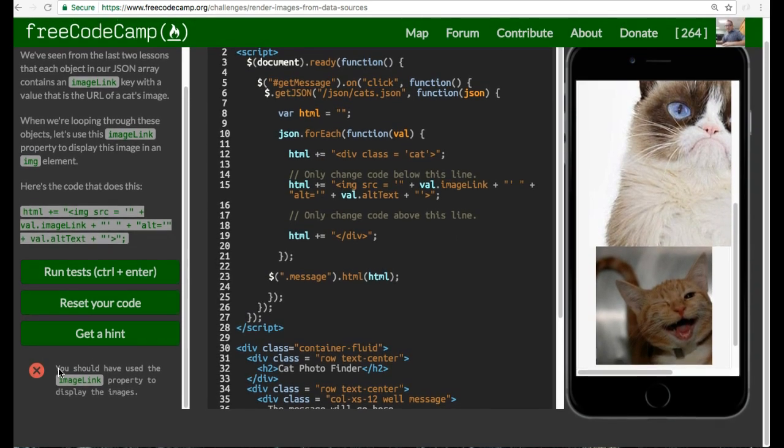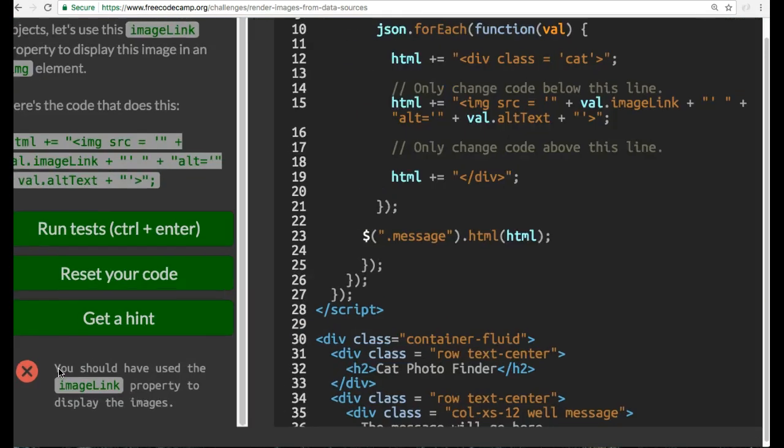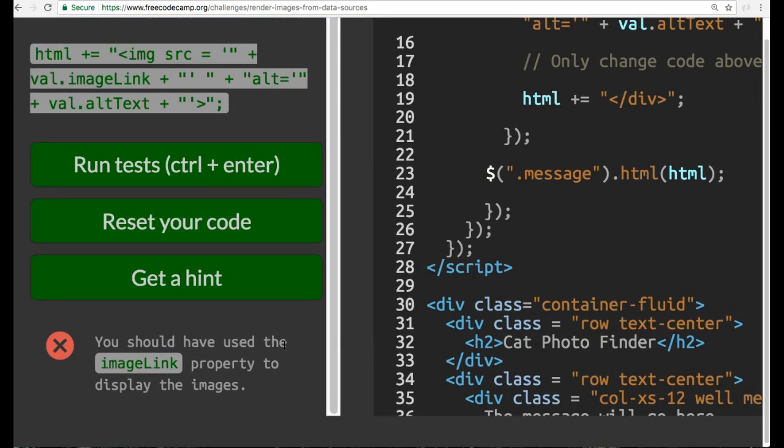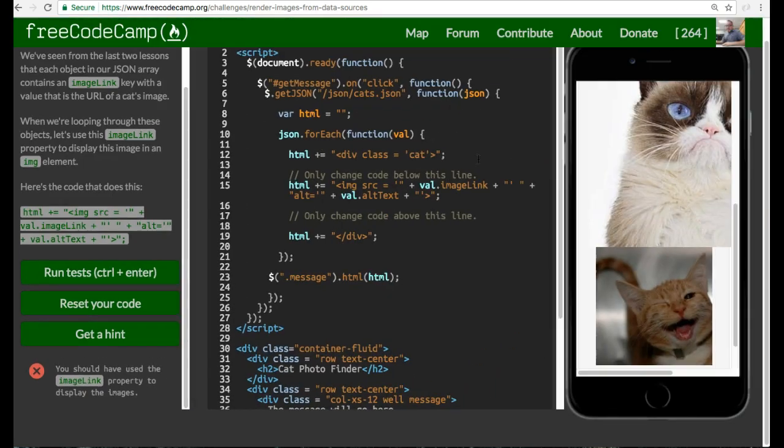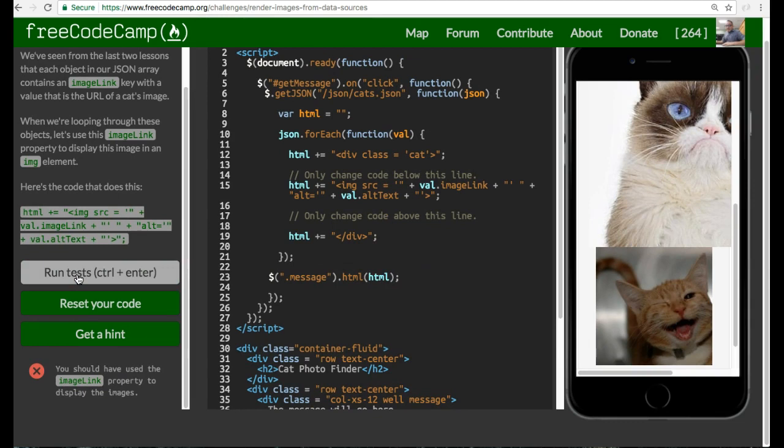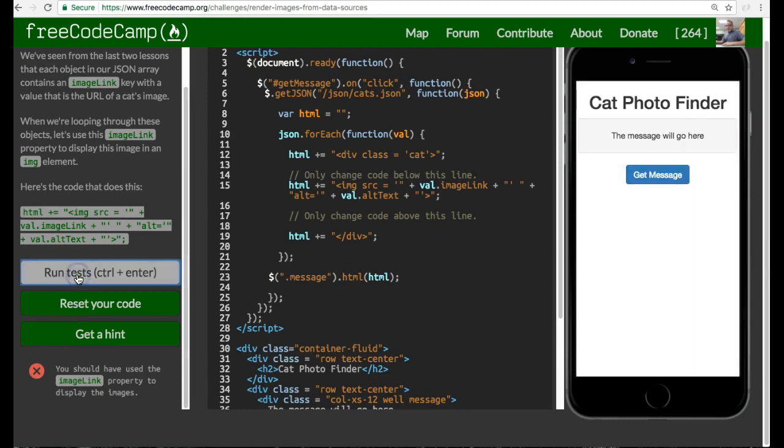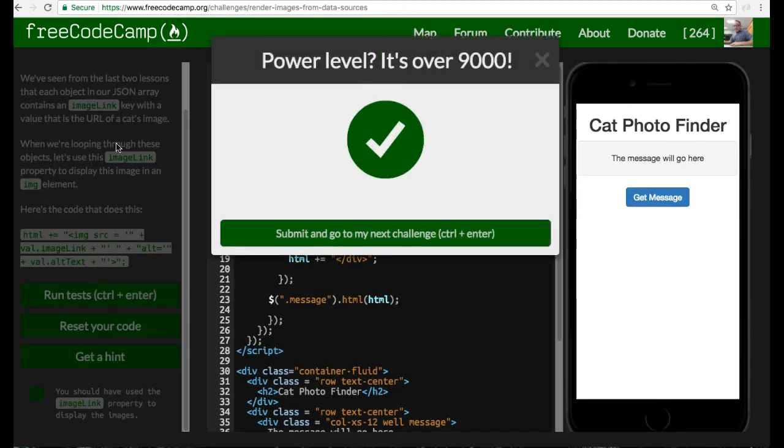it says you should have used the imageLink property to display the images, which we did. Now if we run the test, we should pass. And we did. I'll see you on the next one.